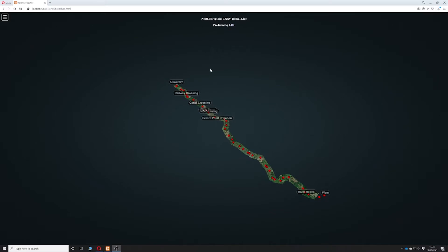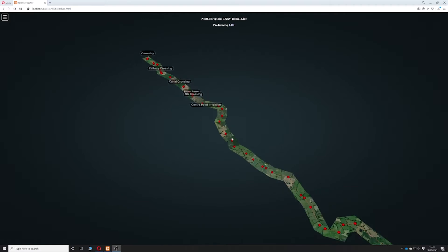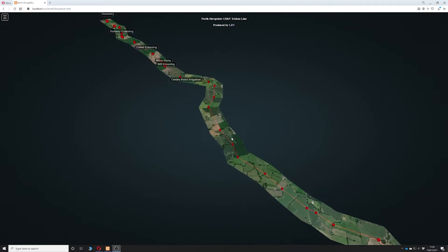Welcome to LDT's point cloud server for the North Shropshire 132KV Trident Line project. The purpose of this server is to allow you to visualize LiDAR data along with the route.